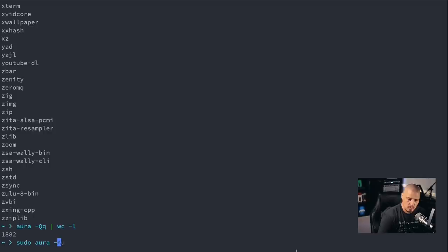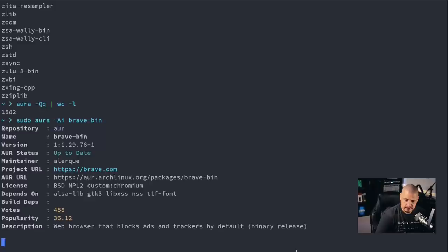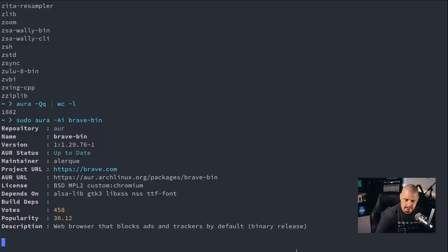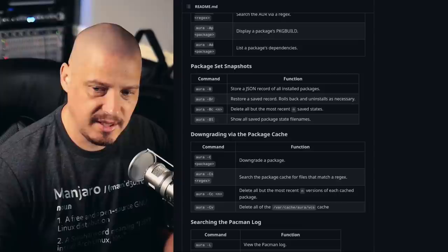Now another useful AUR flag that you can use is you could do sudo Aura -Ai for information. I want some information about Brave Bin, I believe is the AUR package for Brave. And that should give me, yeah, it gives me all the information about Brave including dependencies, popularity, 458 people have voted for it. And that gives me a description and all of that.